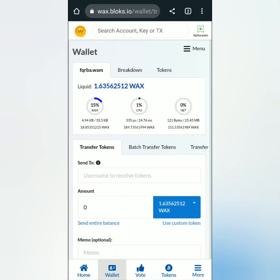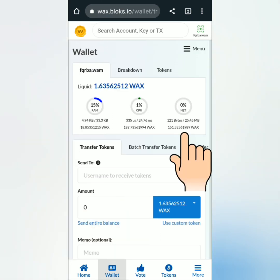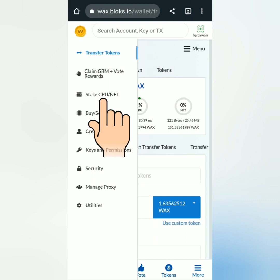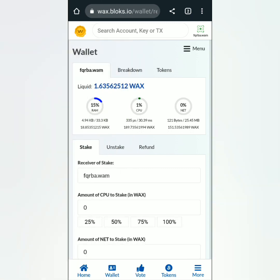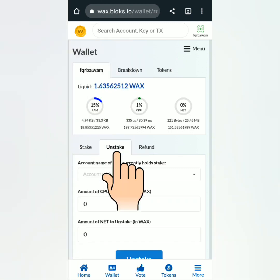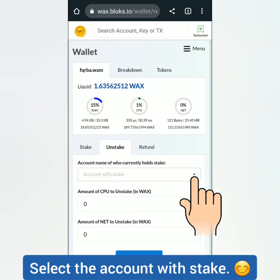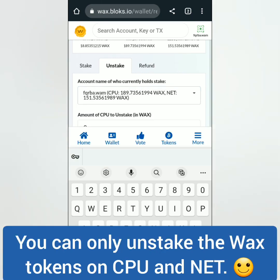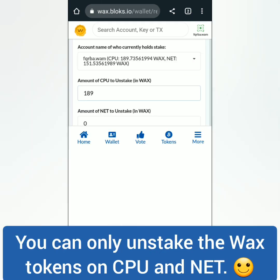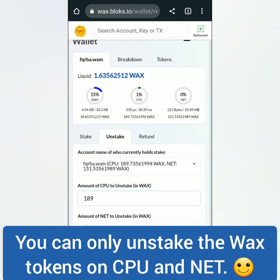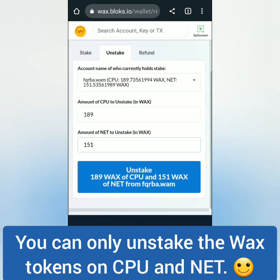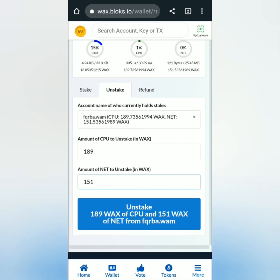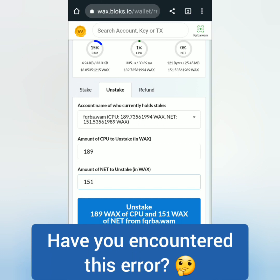Click wallet — you can see how much WAX you have on RAM, CPU, and NET. Click 'Stake CPU/NET', then click the unstake tab. Select the account with stake. You can only unstake the WAX tokens from CPU and NET.